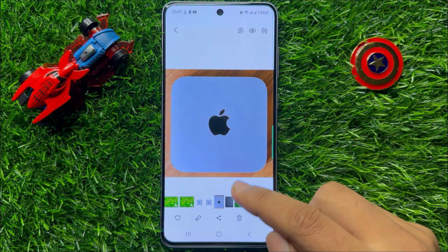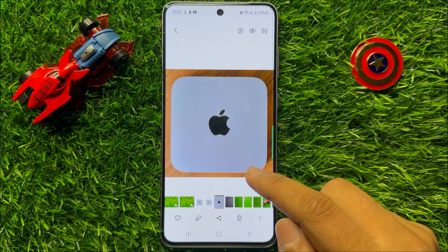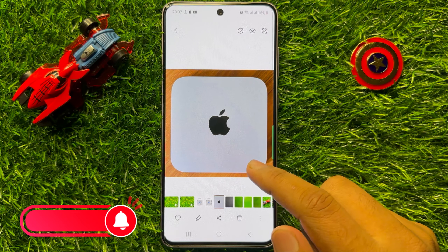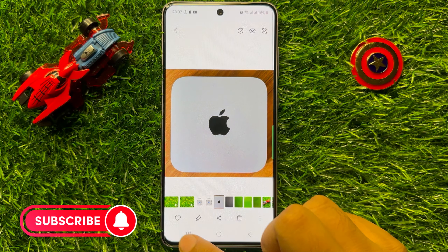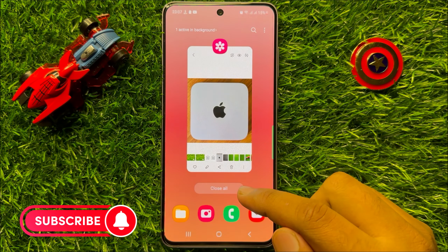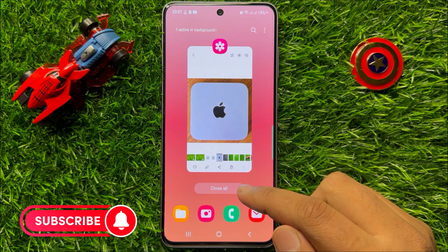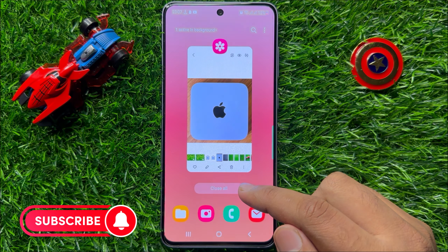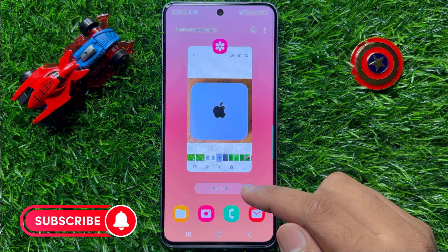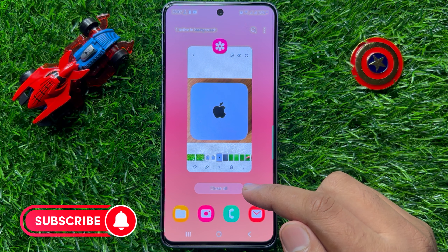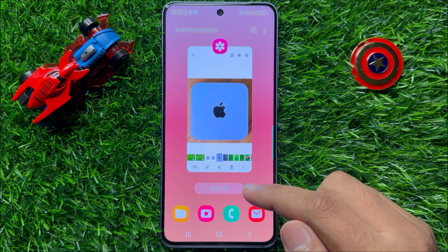So now you can see the image is back in its original form. That's how you can flip a picture or image in Samsung Galaxy S23 FE. I hope you liked the video. Thanks for watching.